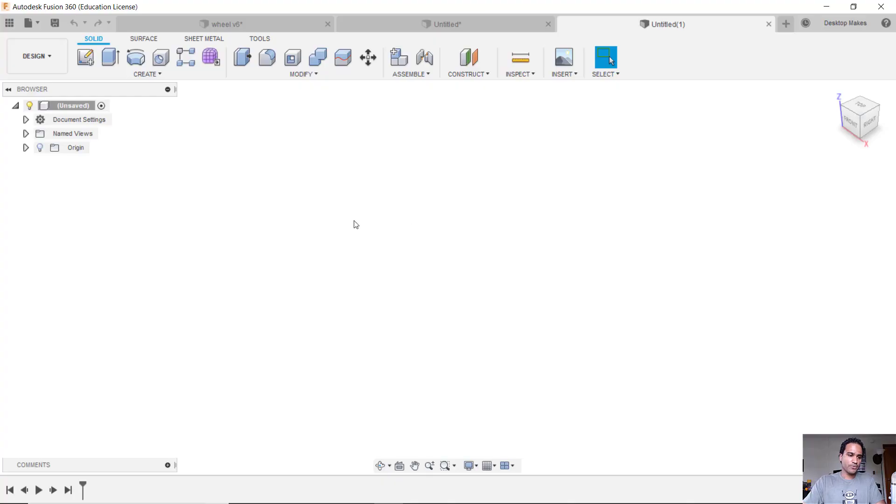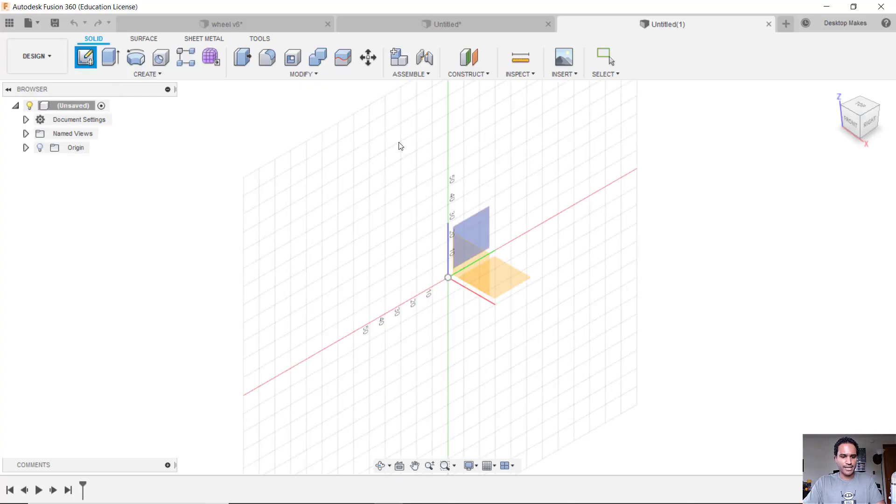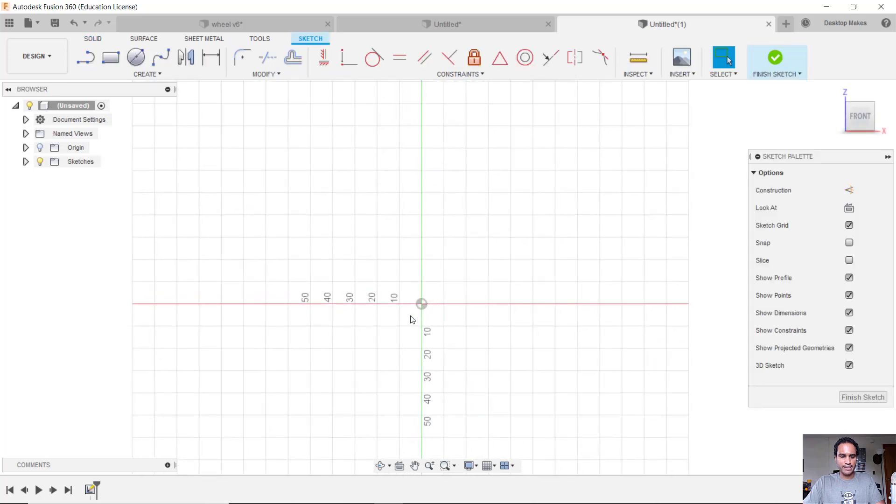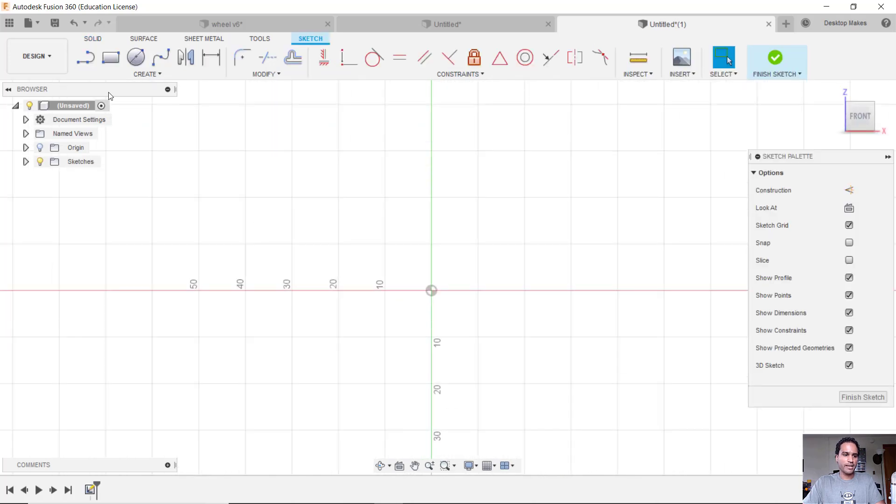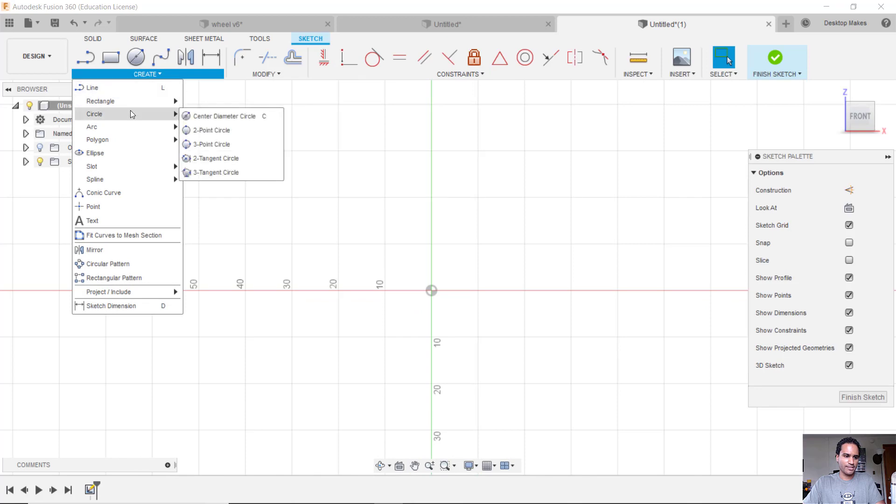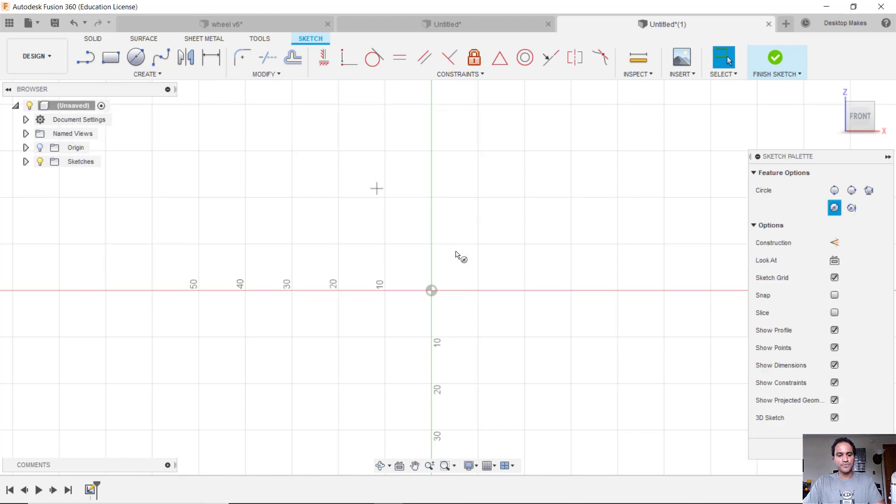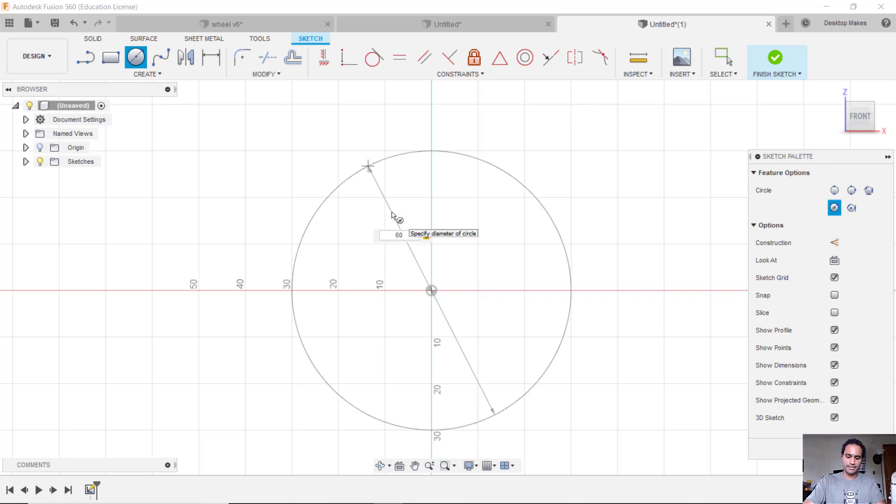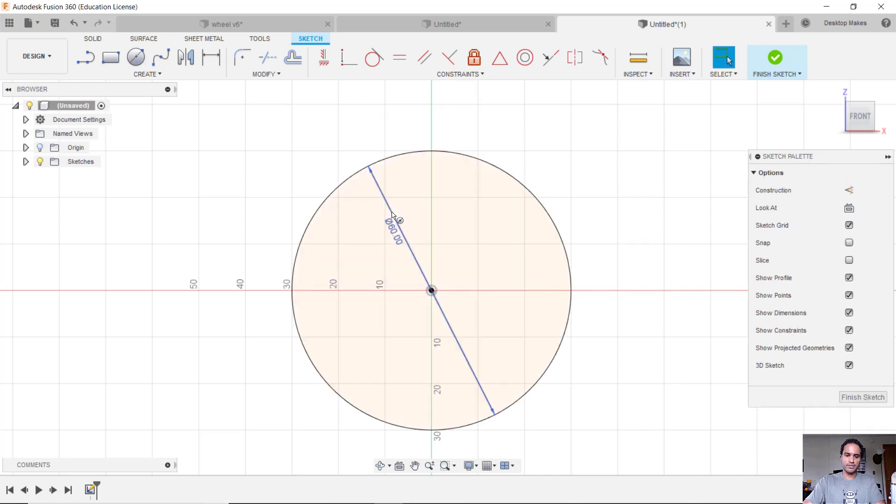Okay, in Fusion we'll begin by creating a sketch on our ZX plane and we'll start by creating a circle. So we'll go to Create and down to our Center Diameter Circle, start with a circle on that origin. And you want this to be the diameter of your tire. In my case I went with 60 millimeters, so I'll type that in and hit enter.